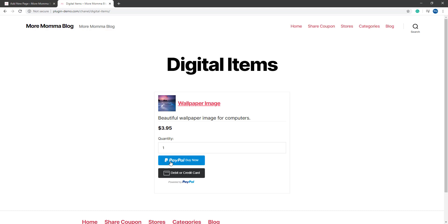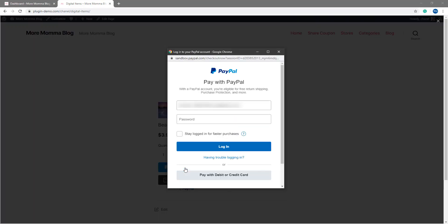So for this example, I'll go ahead and complete a PayPal transaction. Once the customer clicks on that payment button, they'll need to enter in their PayPal account and their password. Then they'll need to click the login button.